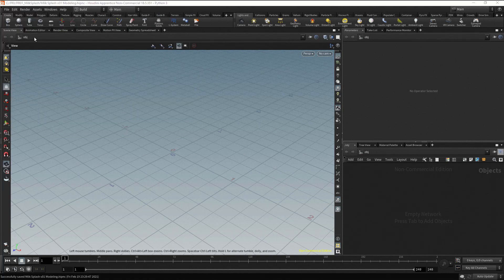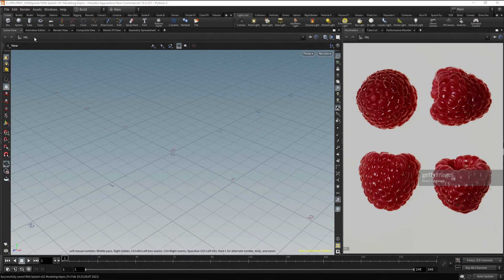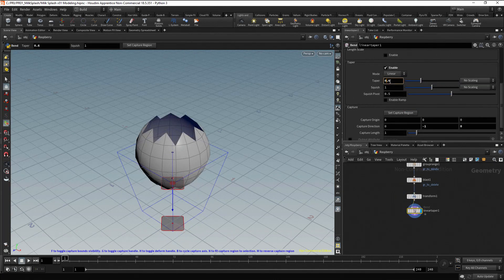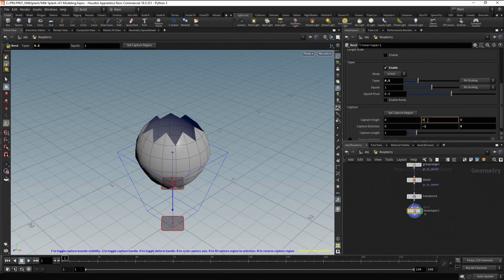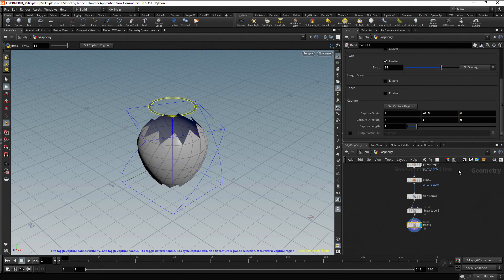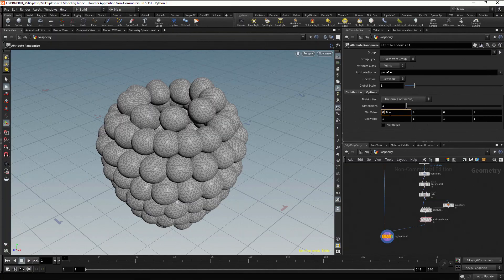If we look at a raspberry image, we can see it has an irregular conical shape, and the fruit is conformed of small pieces called droplets. So we could start with a sphere and then deform it to get the general shape. And finally, on this deformed sphere, we could copy small irregular spheres as the droplets.